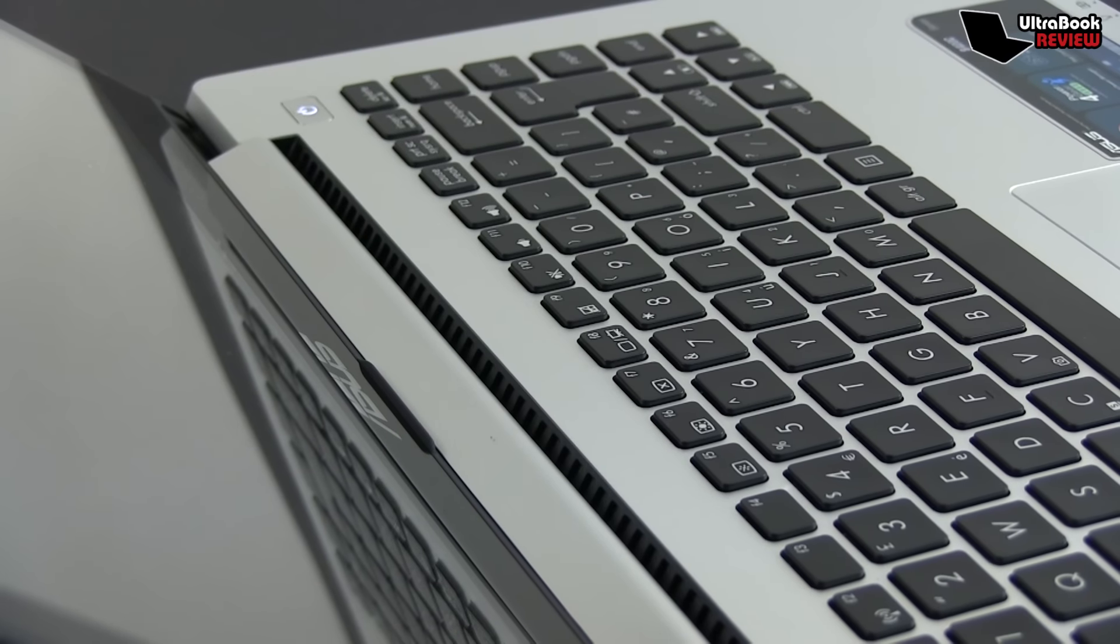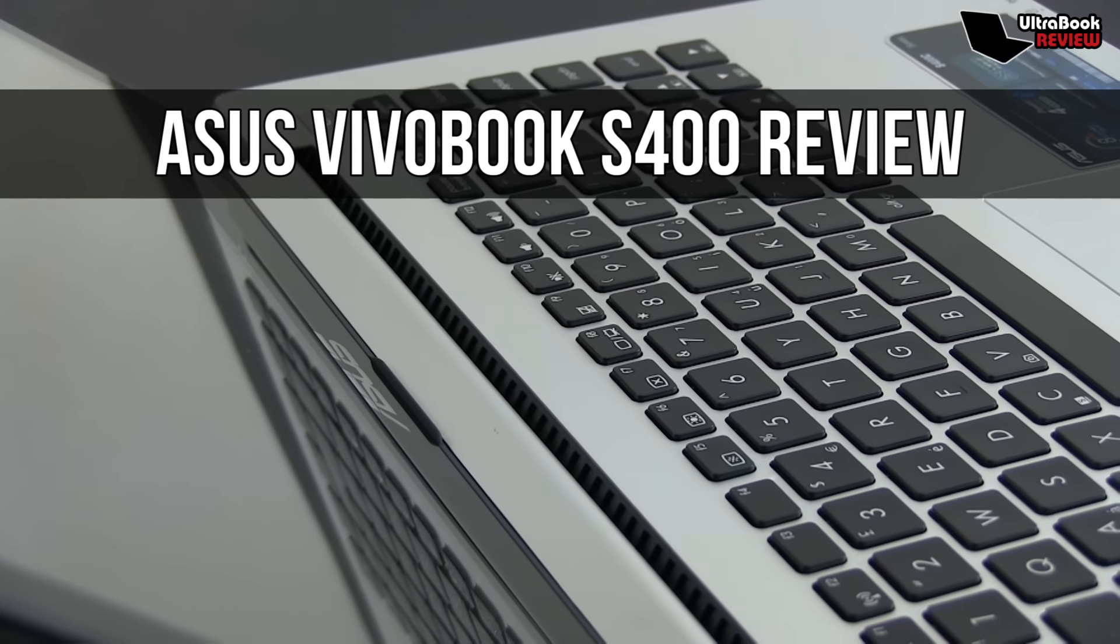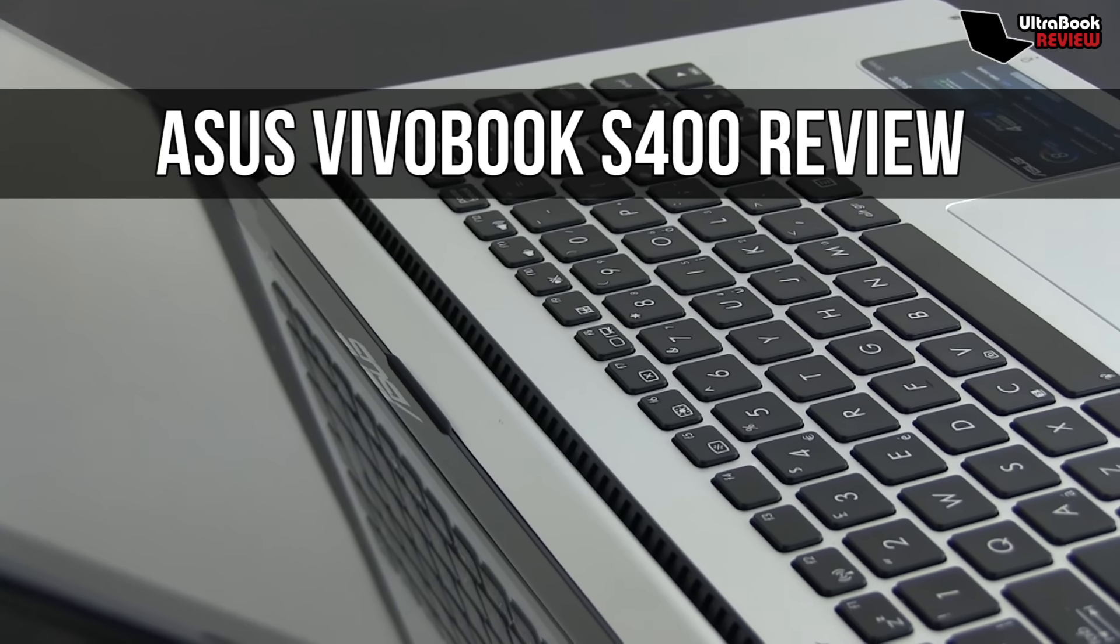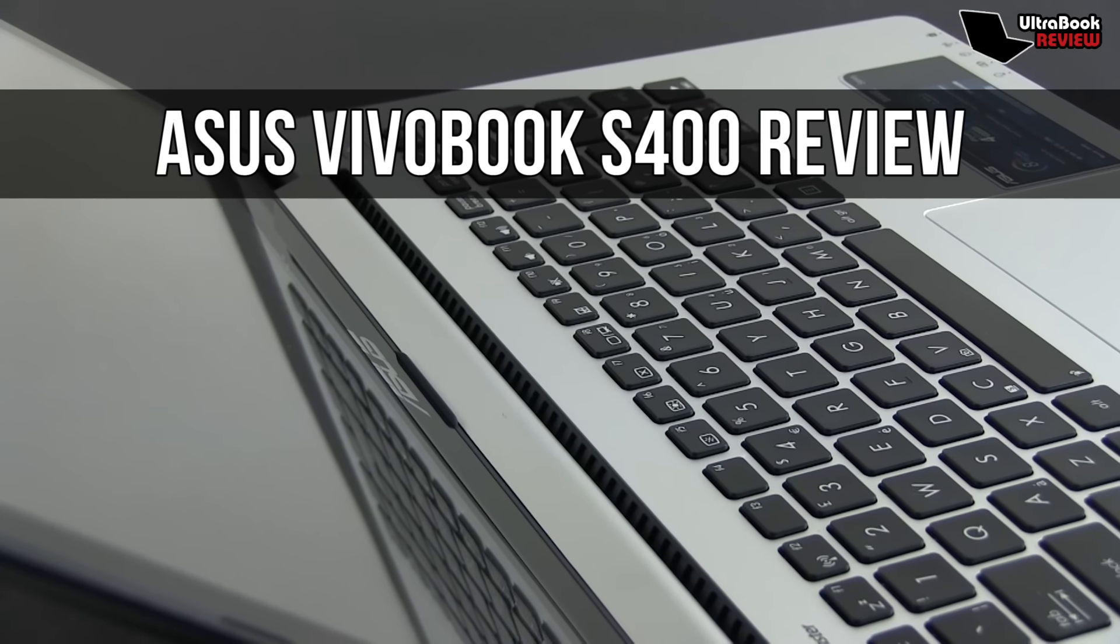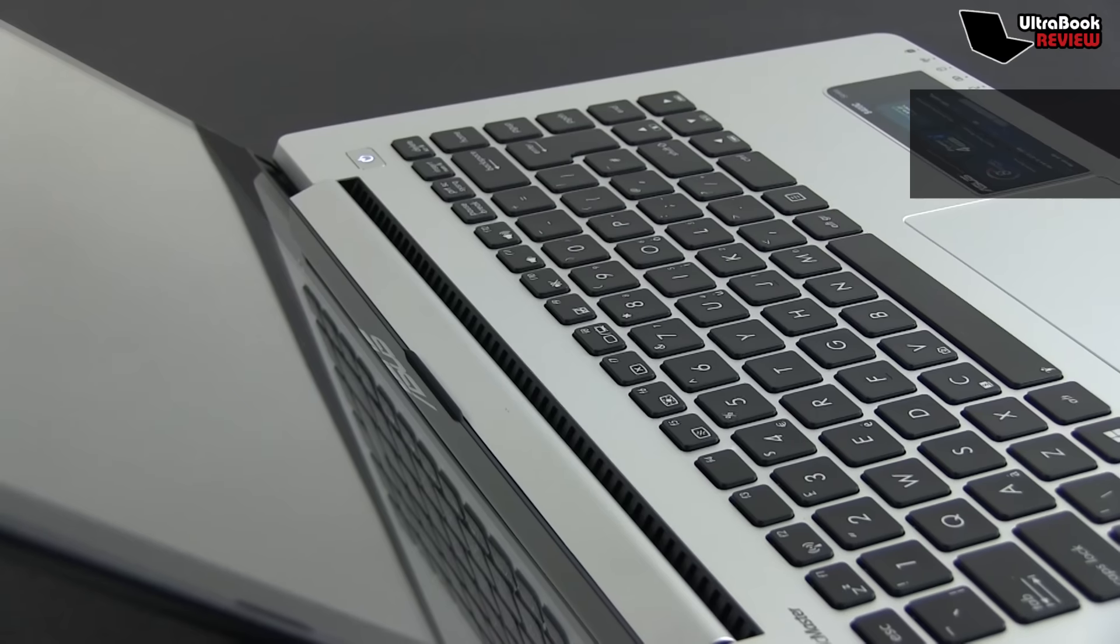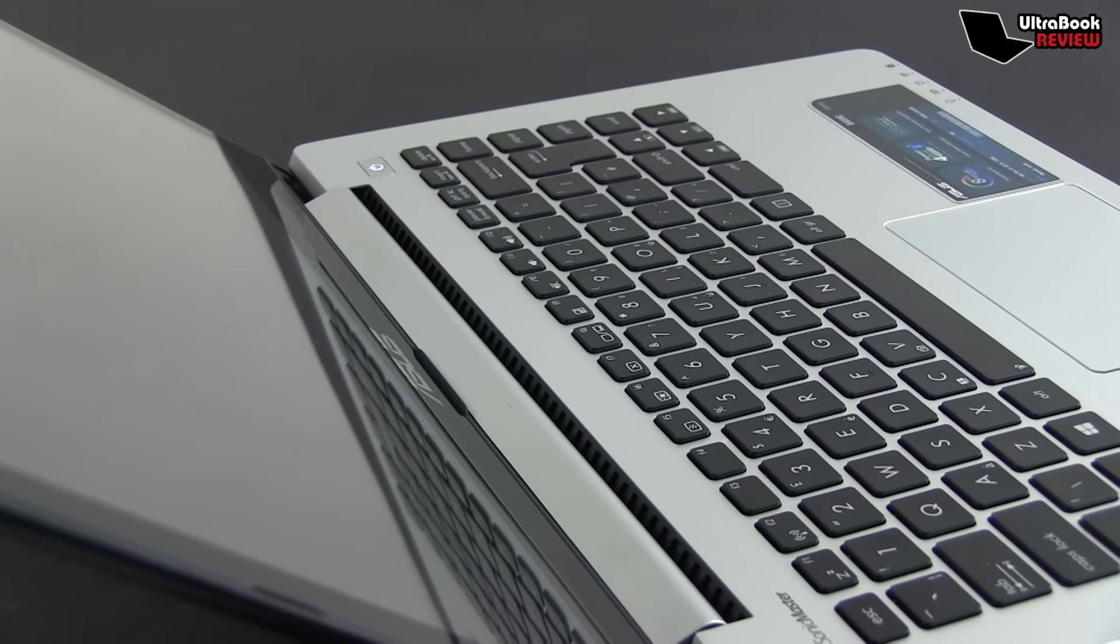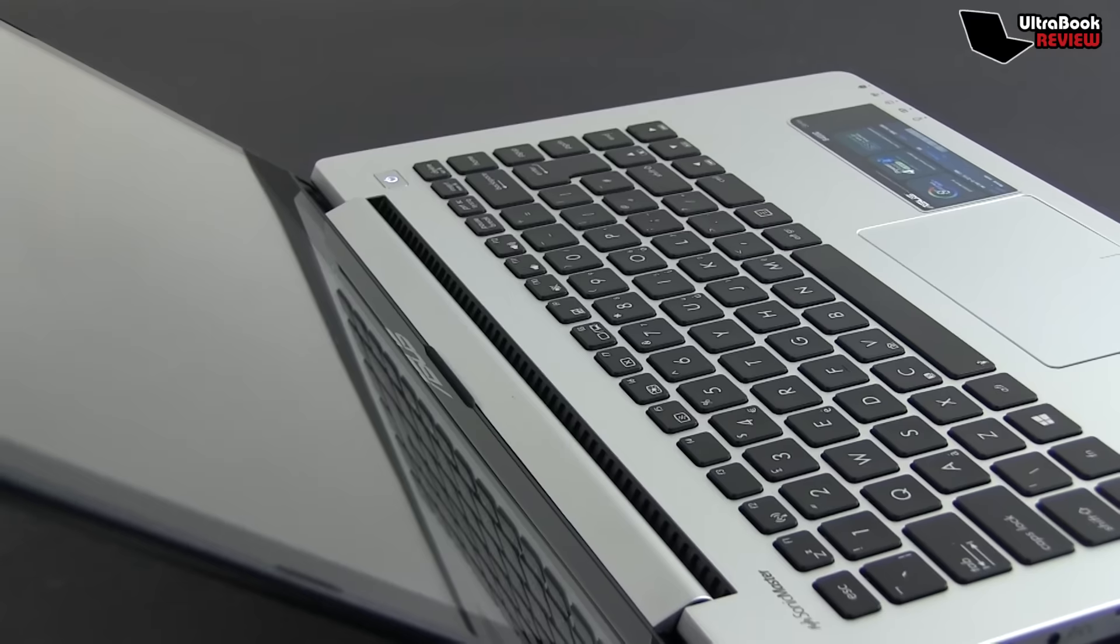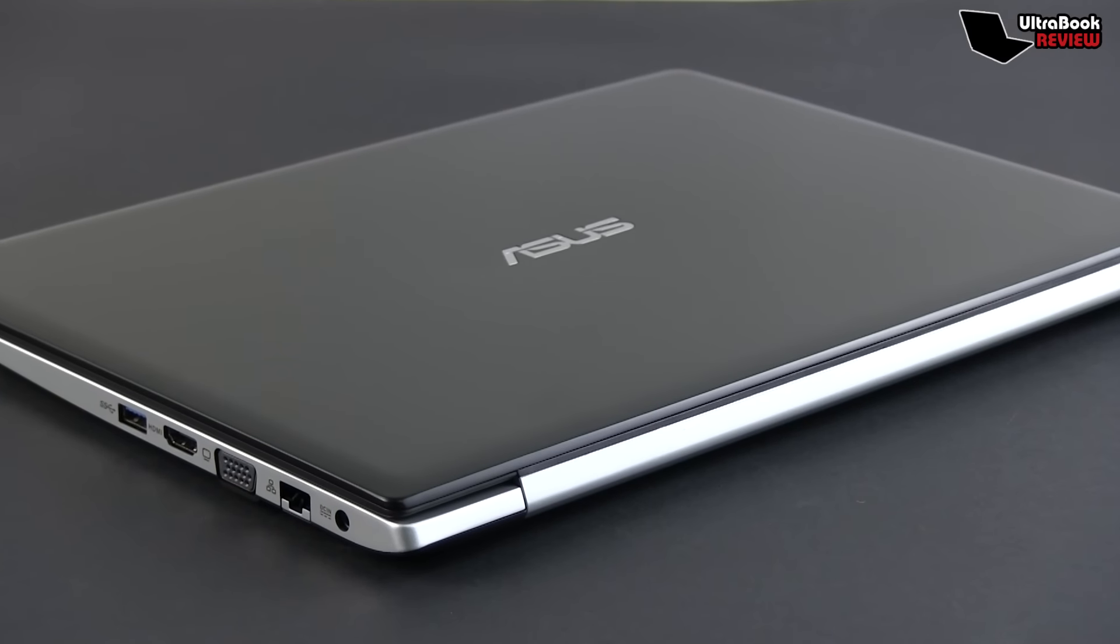Hey everyone and welcome to this new review. Today we're looking at the Asus Vivobook S400, the larger and more powerful kin of the S200 I tested a while ago, which I actually enjoyed a lot. But is this one as good? Well, that you'll find out by the end of the video, so let's get going.